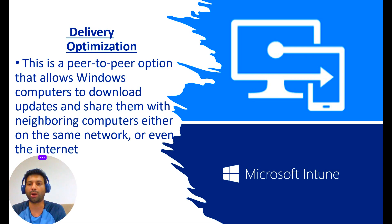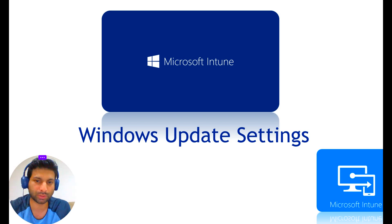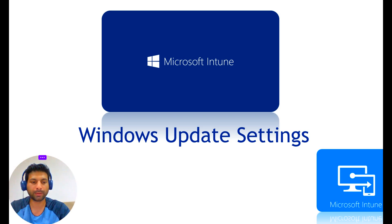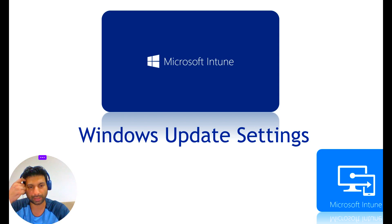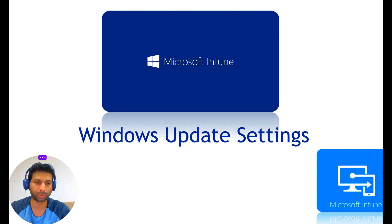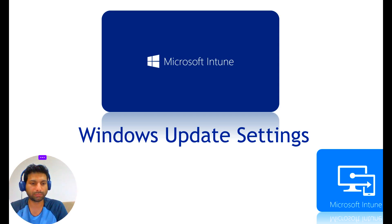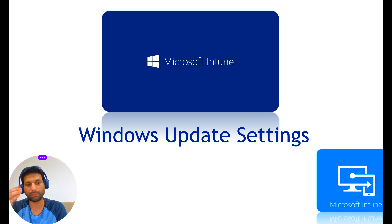So this is an overall picture about Windows update settings through Microsoft Intune. In the coming video session, we will create Windows updates and push that from Intune. That's it, we'll meet you in another video. Till then, goodbye, bye.